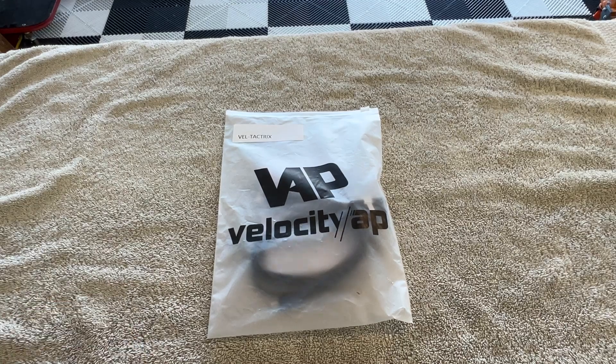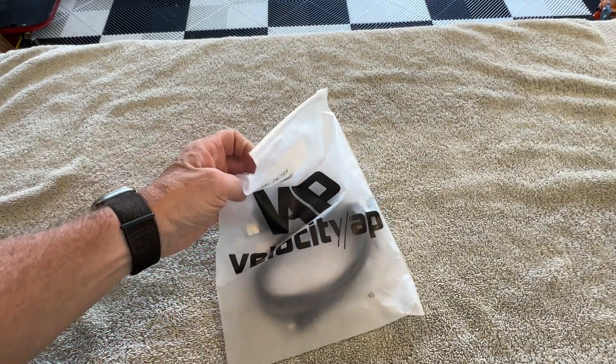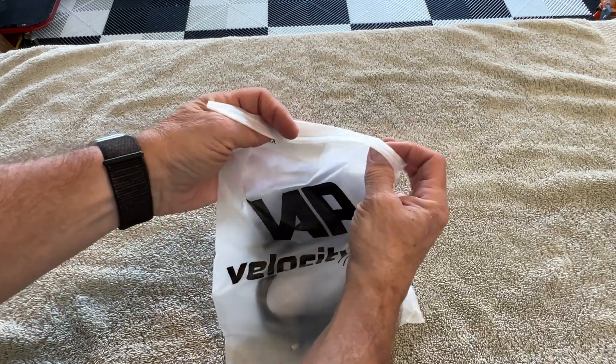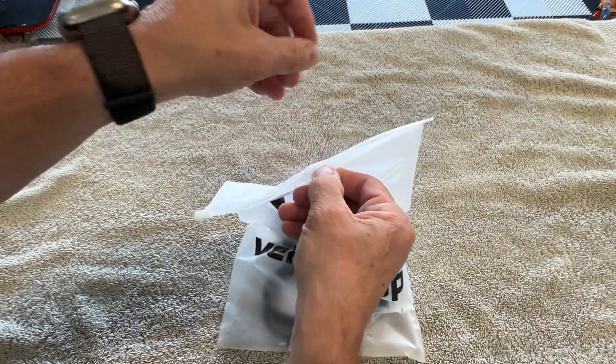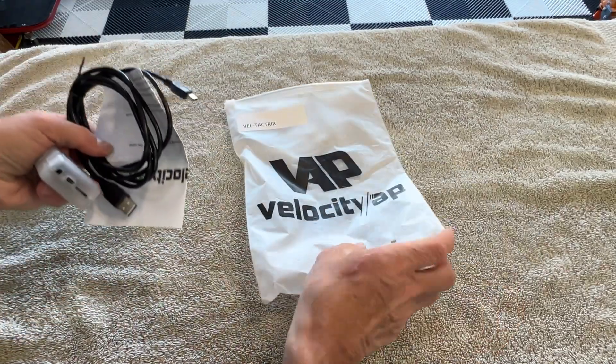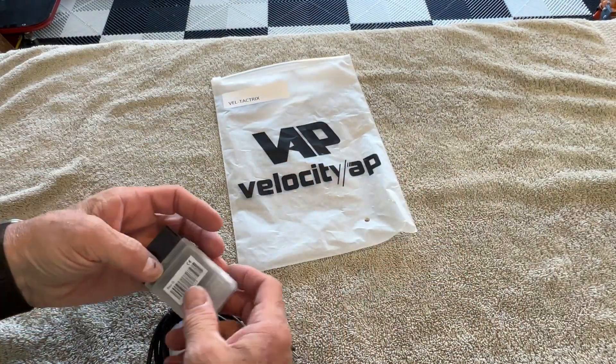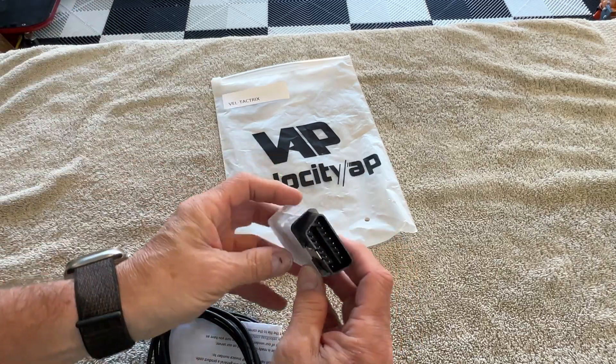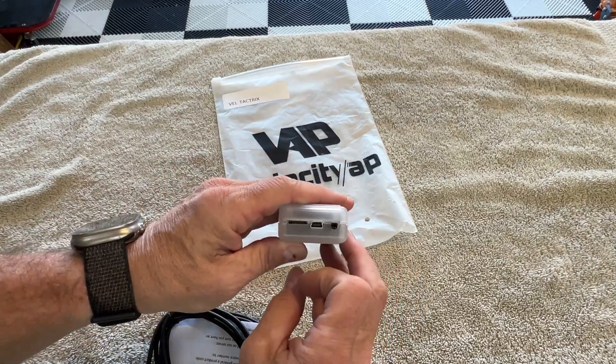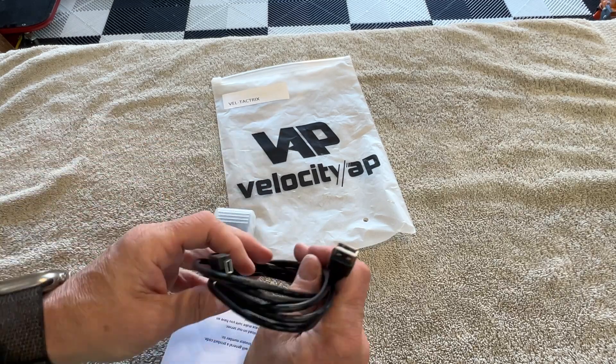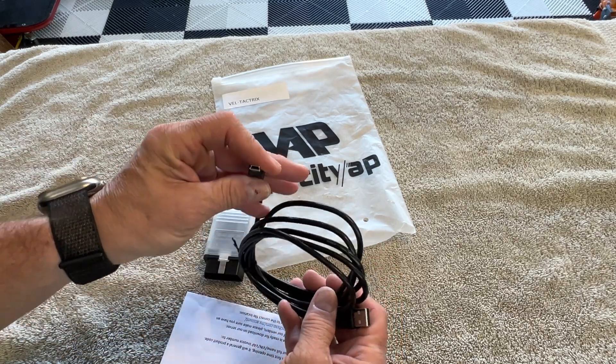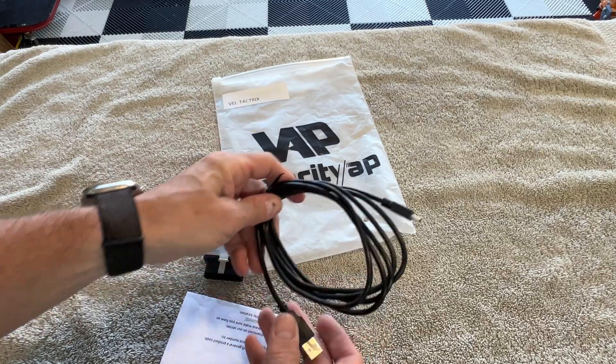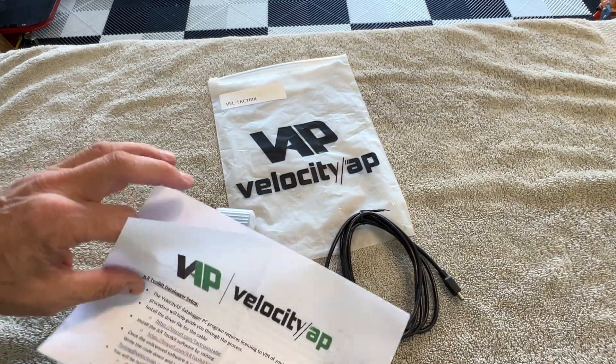So what we have is a Velocity data logging kit. Let's take a look at what comes in the bag. We have the actual data logger itself that plugs into an OBD2 port, a cable that looks like USB to USB 5-pin, and the instructions here.